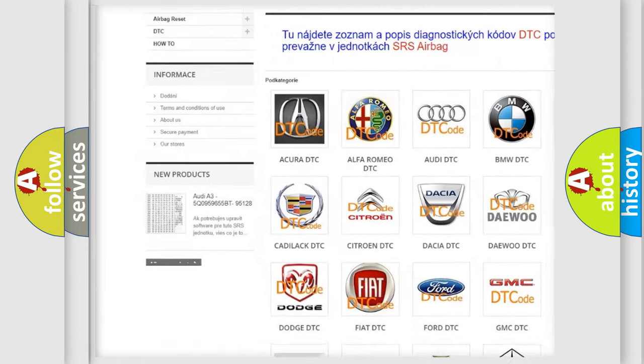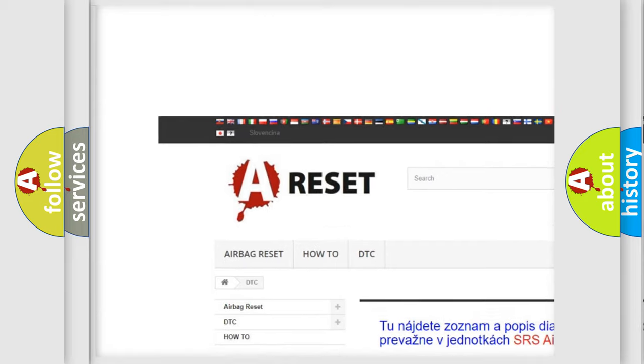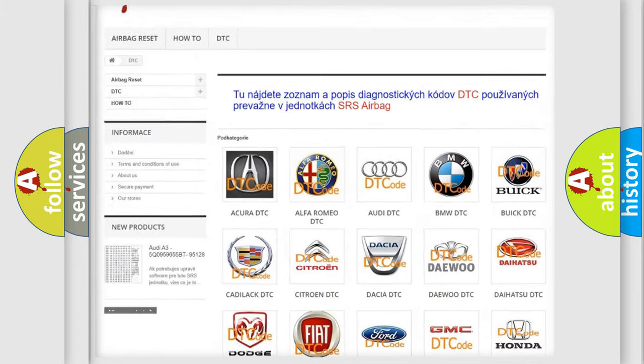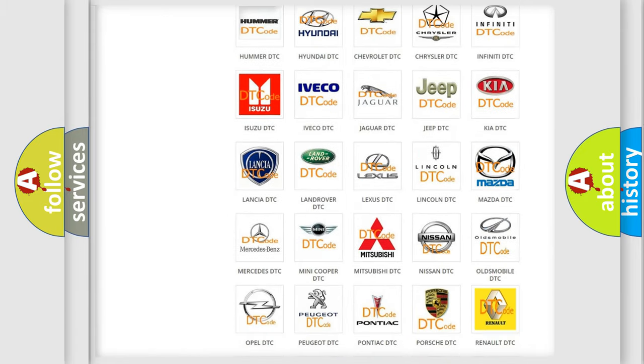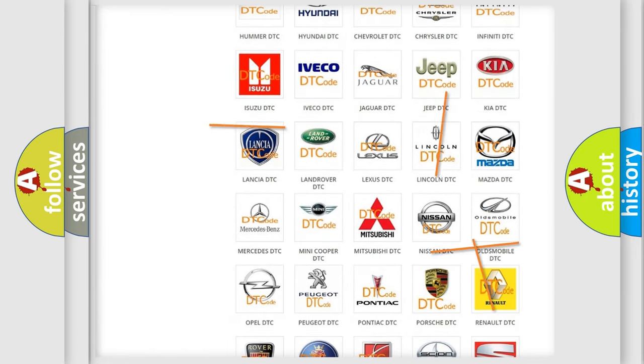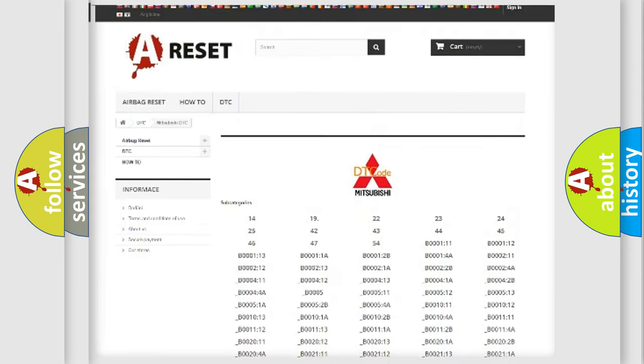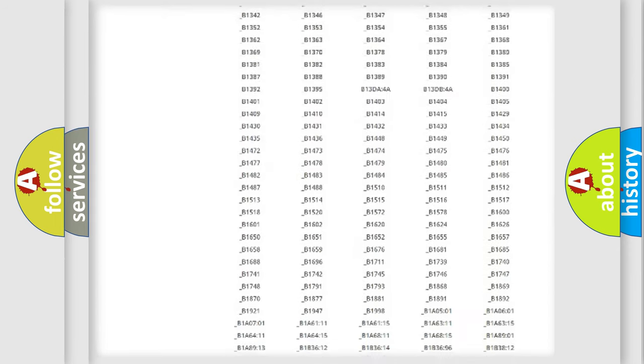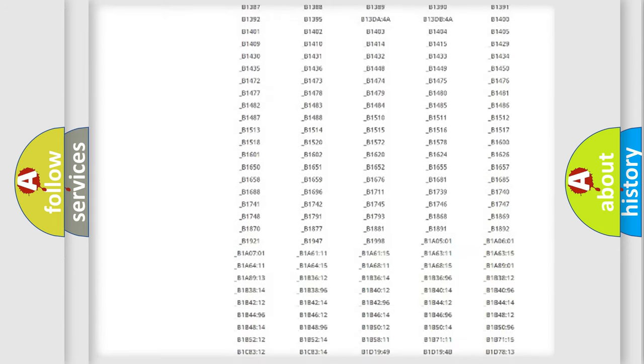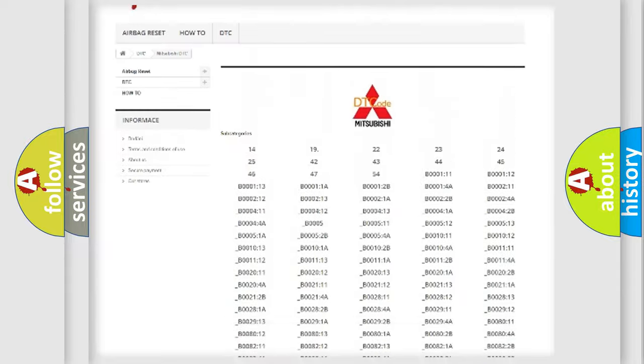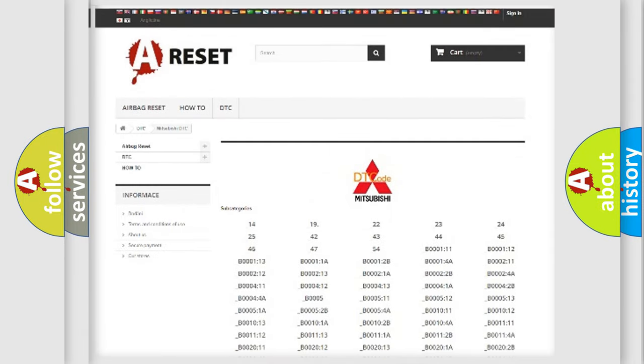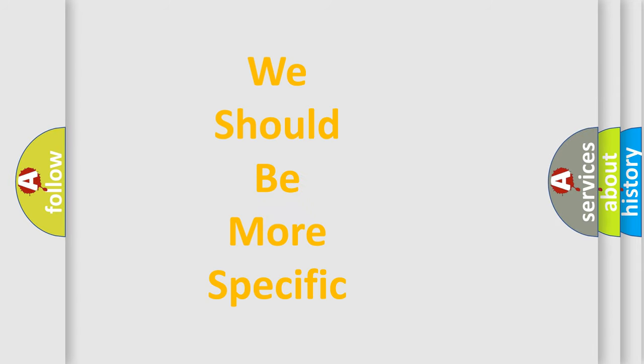Our website airbagreset.sk produces useful videos for you. You do not have to go through the OBD2 protocol anymore to know how to troubleshoot any car breakdown. You will find all the diagnostic codes that can be diagnosed in Mitsubishi vehicles, also many other useful things.